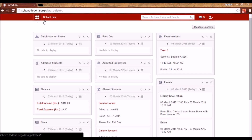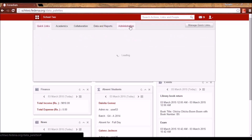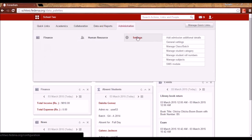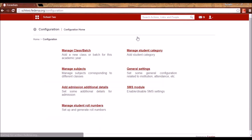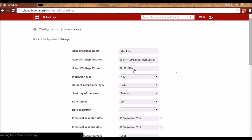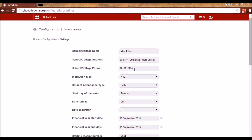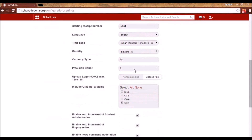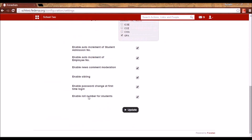To assign role numbers, we have to go to Administration and Settings. Here we have General Settings, and here we have the option to enable role number for students. We can check it and update it.